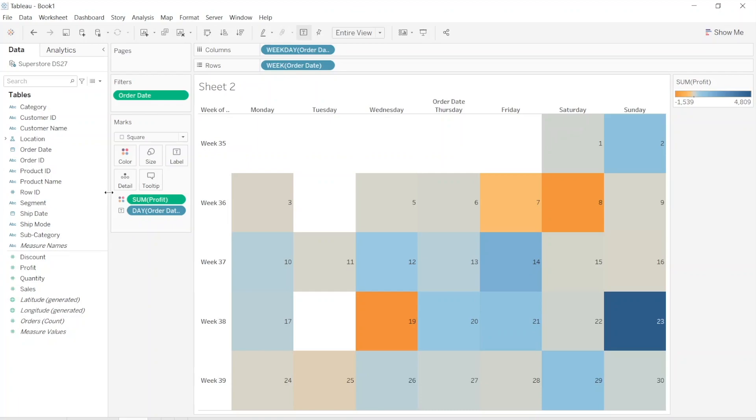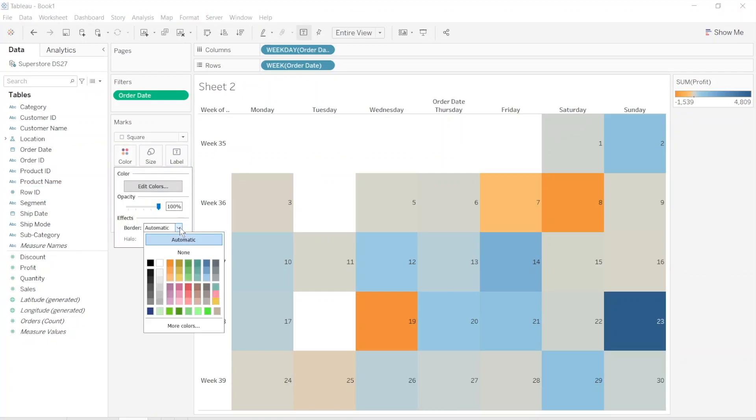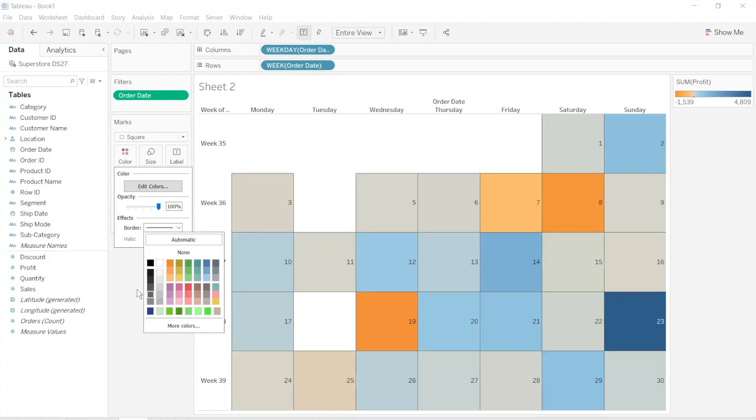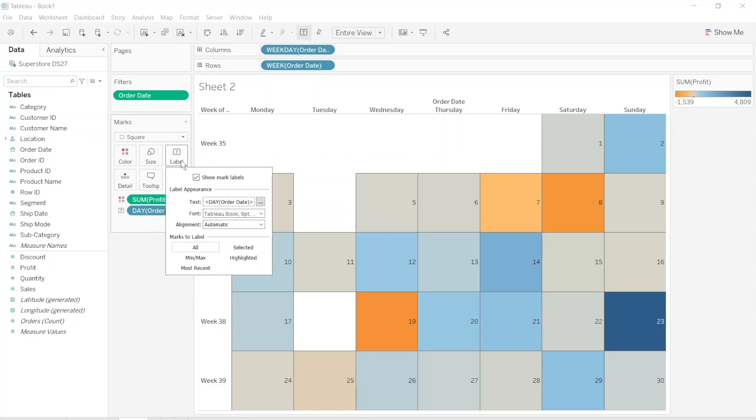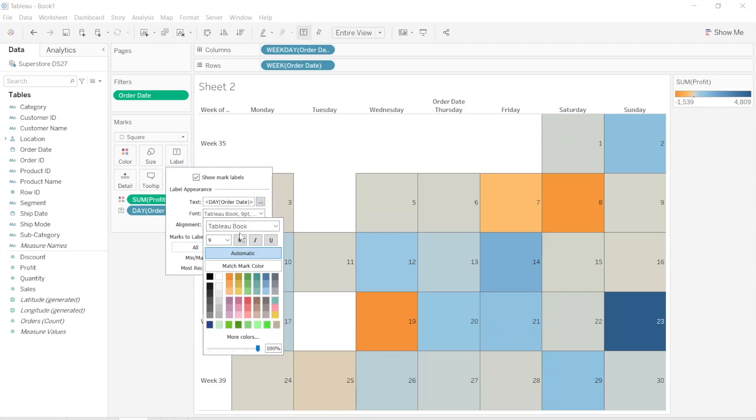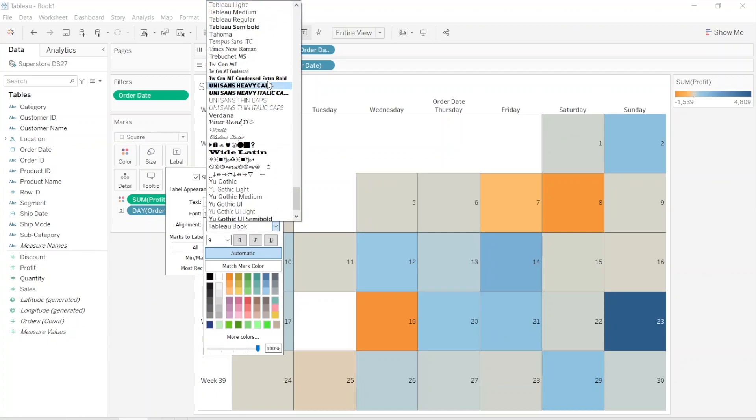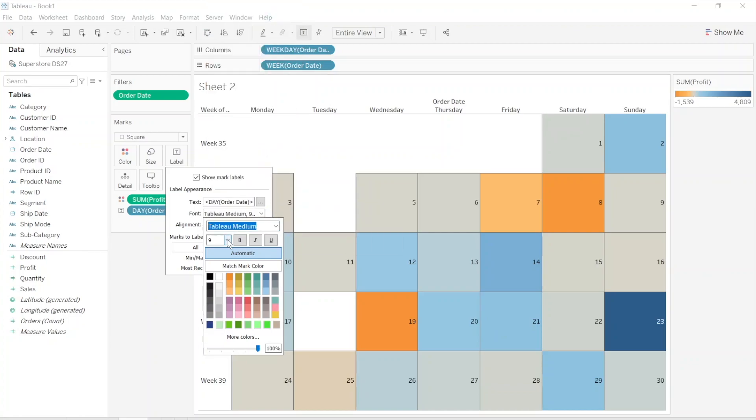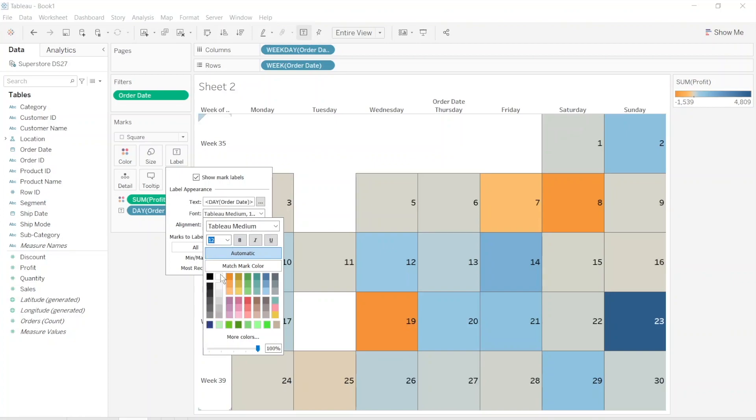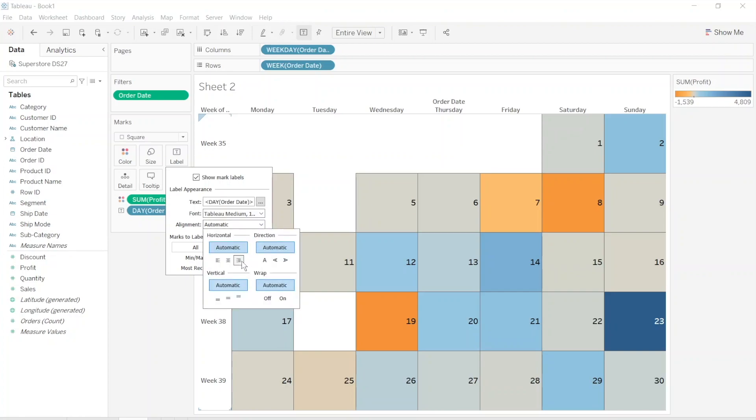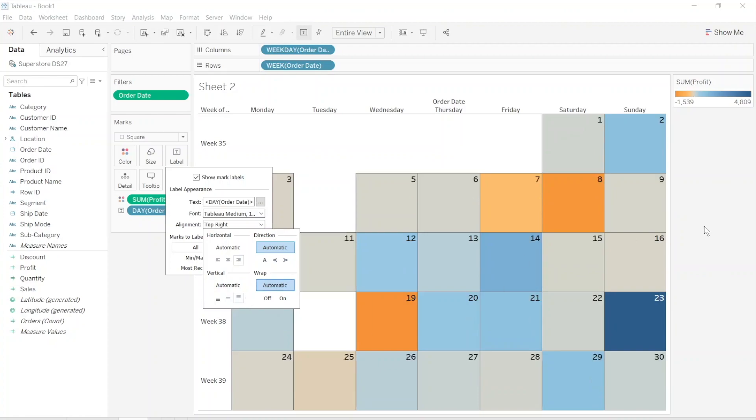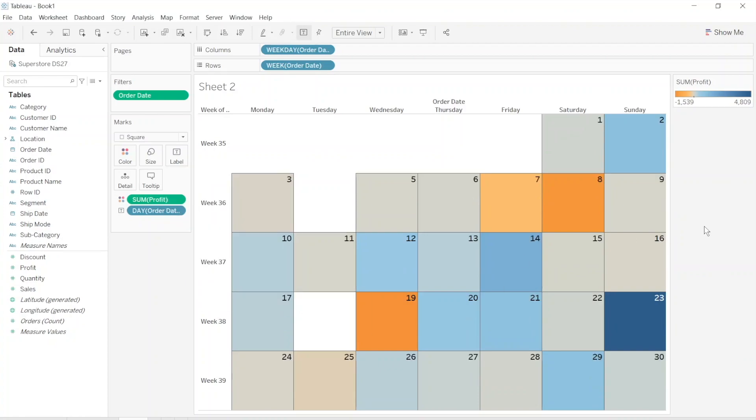Let's change the colors. Not all the colors. Let's just create a border to make it more look like a calendar. Let's change the label. Let's make it Tableau medium, shift 12. And we need to change alignment to the right, upper right.